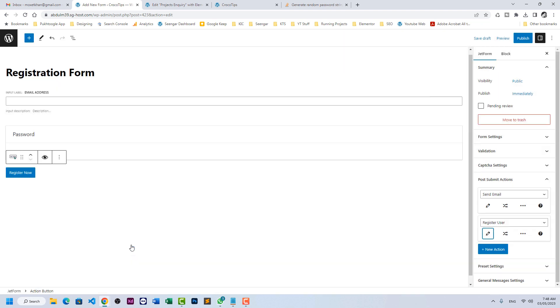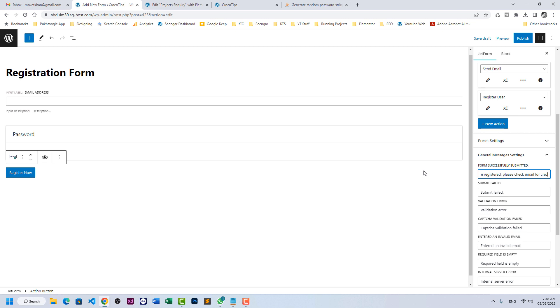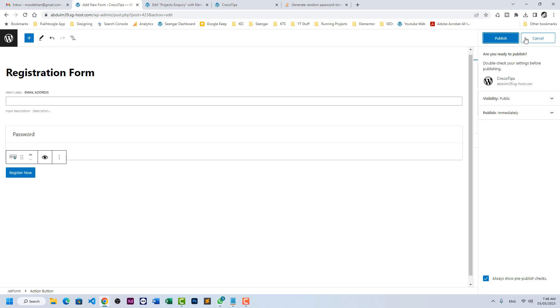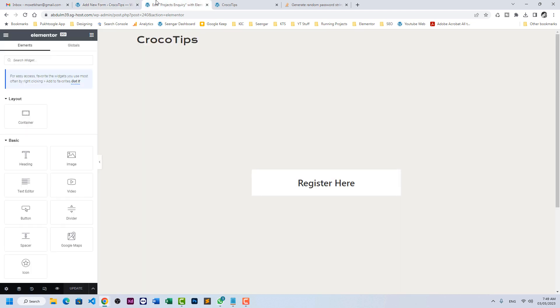Click on update. In messages, let's type something like: you are registered, please check email for credentials. And click on publish.